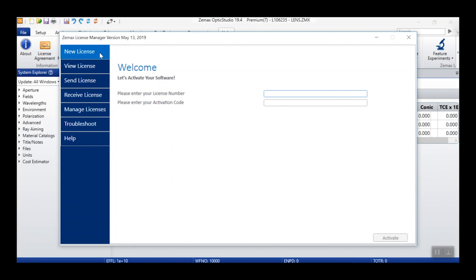Moving on from the View License tab, the New License tab is where you can easily activate a new license. Simply enter the license number and copy over the activation code sent to you with your license purchase. If the license you are activating is a subscription license, you will also be prompted to give your My ZMAX username and password before activating the license.